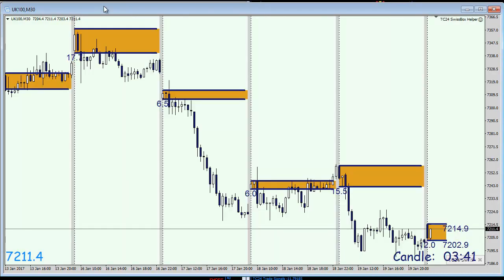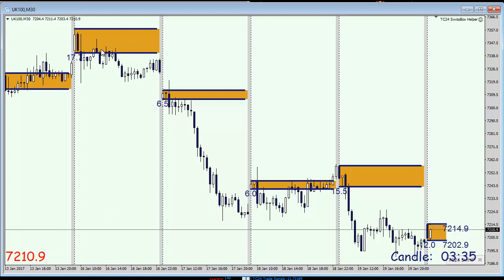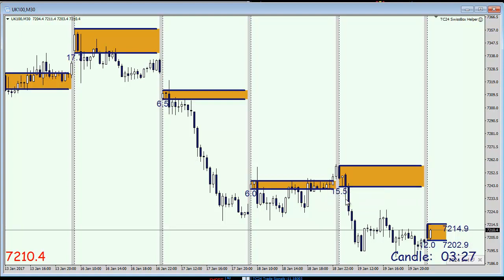Here on the M30 chart we can see nicely a downward staircase — where every day we were fighting with a sideways market, then it was followed by a down move, again sideways or slightly higher, then downward again. So it will be quite interesting to see what this Friday is going to be like.